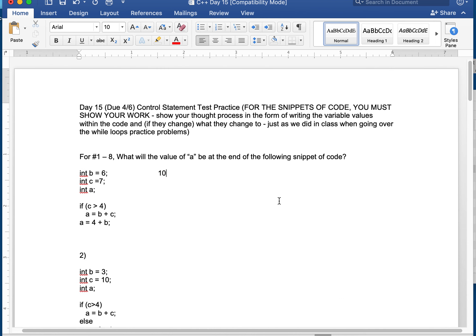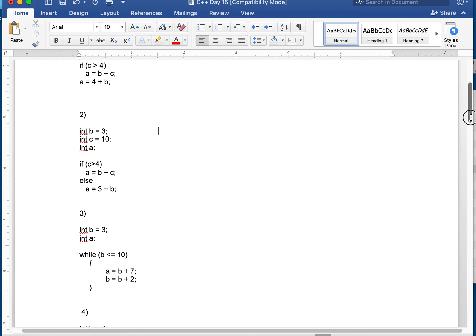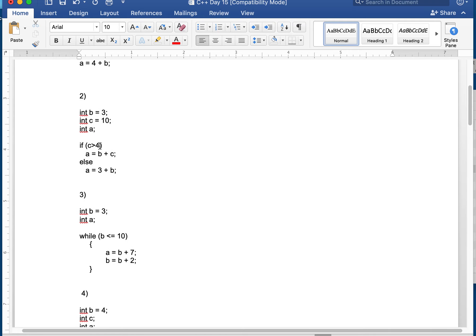Next one — an if-else statement. The way it works: if the condition is true I run this line, if it's not true I run the else line. B is 3, C is 10. If C is greater than 4 — well, 10 is greater than 4 — so I'm going to run the if block, not the else. So A is going to be B plus C. B is 3, C is 10, so 10 plus 3 is 13.